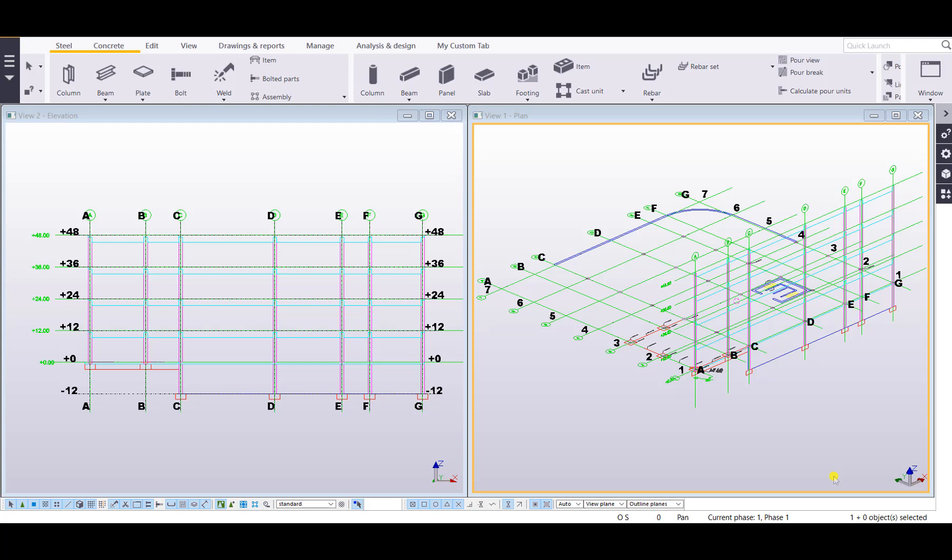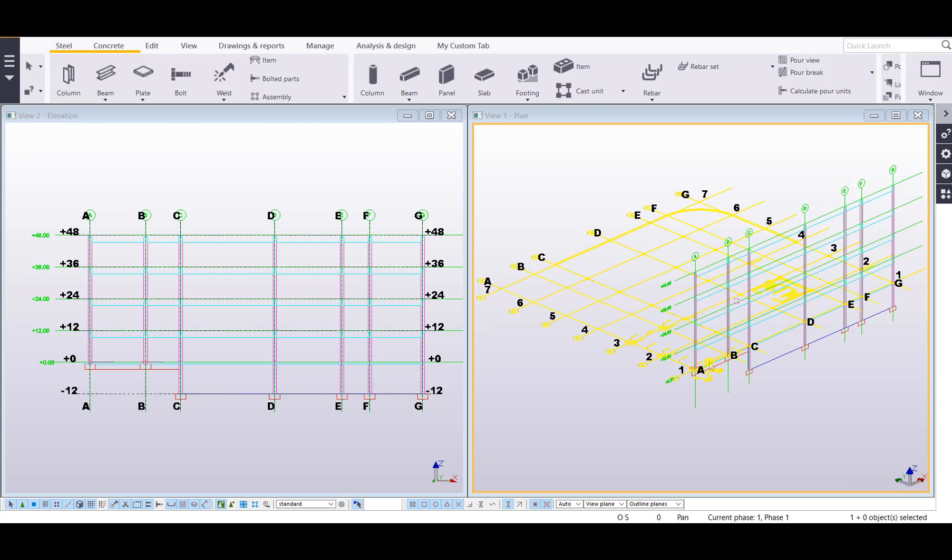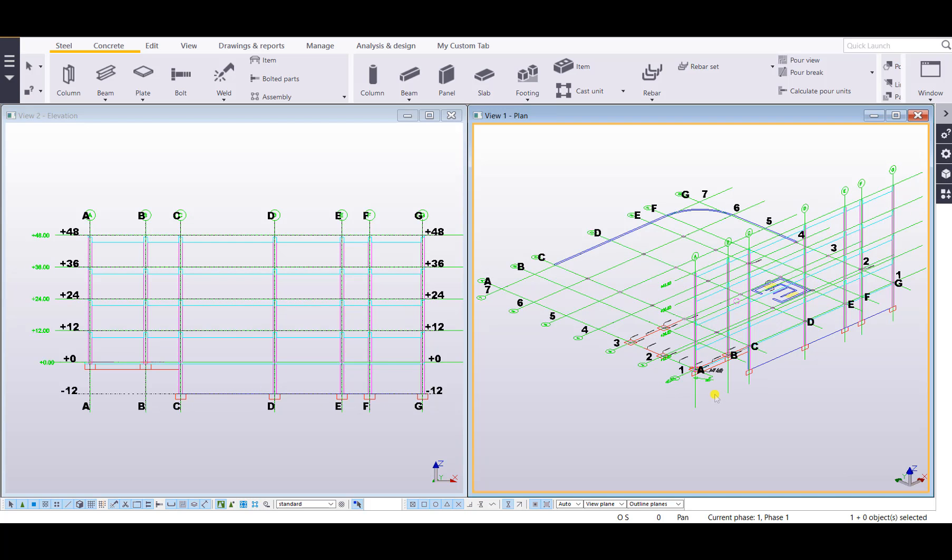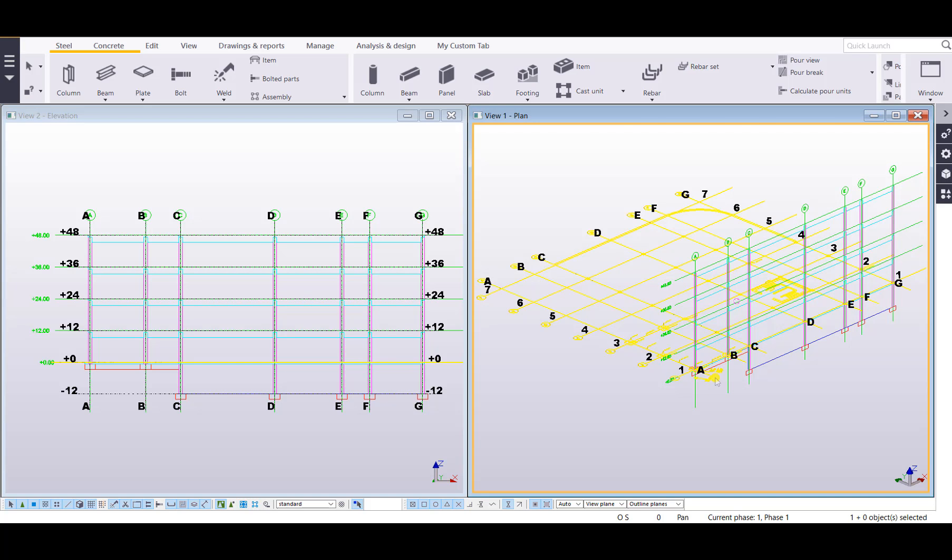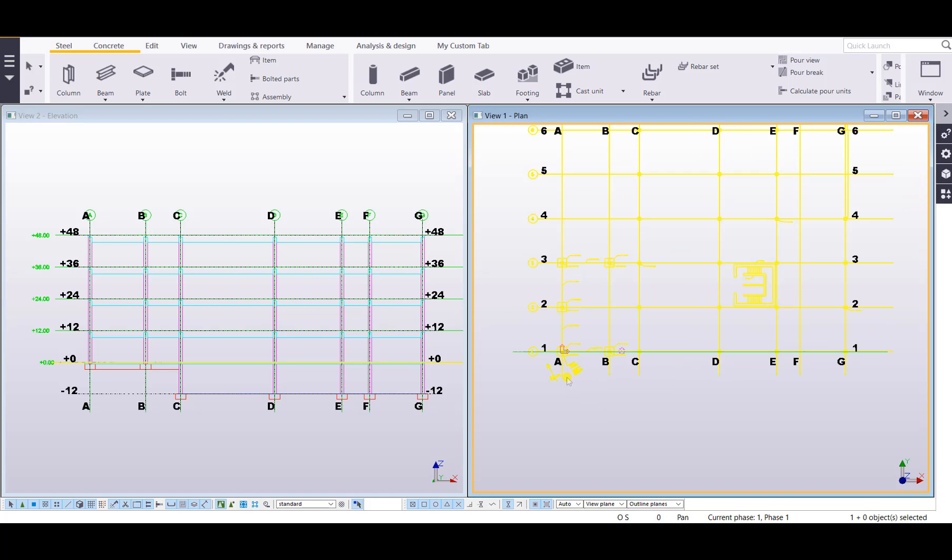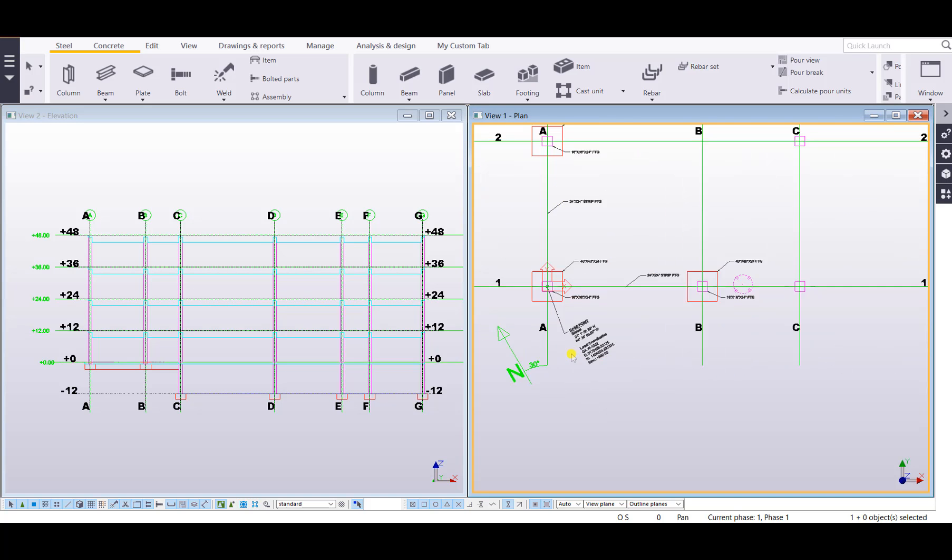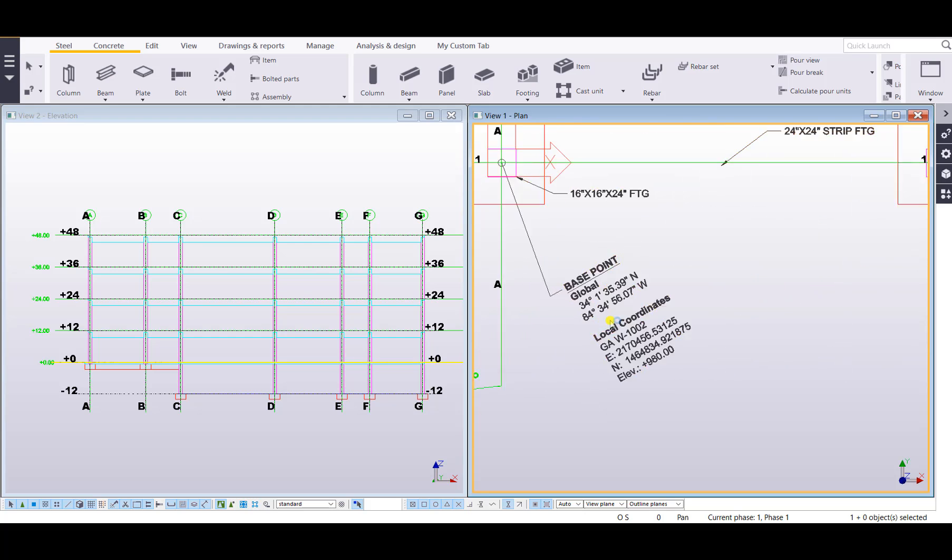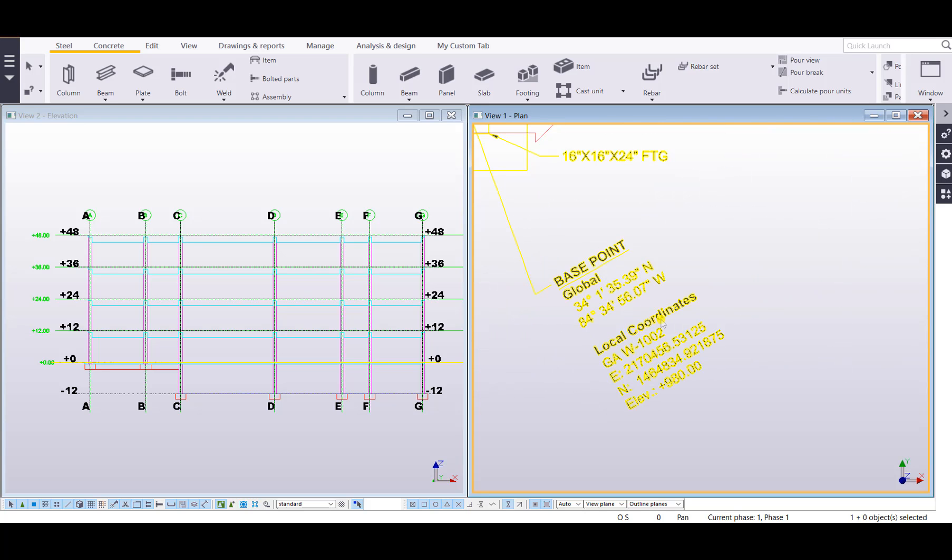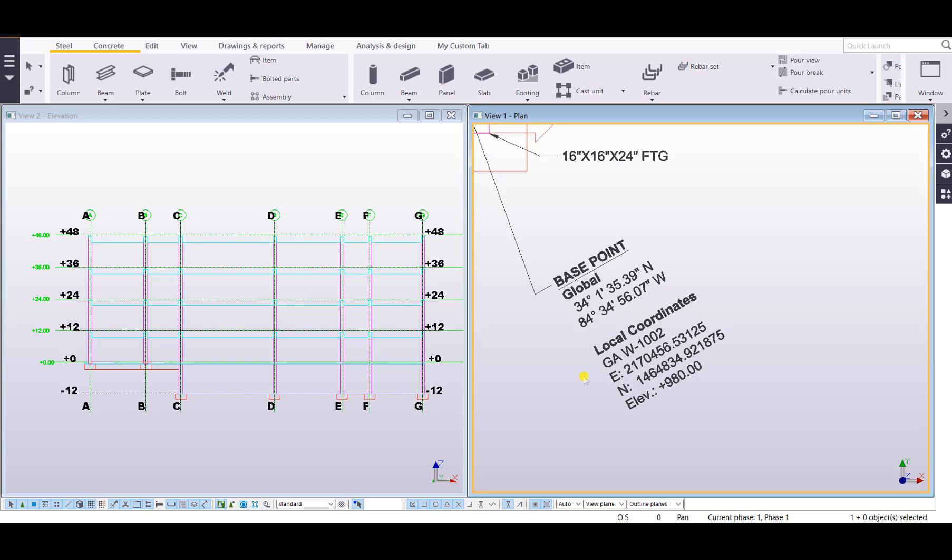Base points are important for a couple of reasons. One is that we'll be able to reposition our DWG once we bring it in based on those base points. The DWG file might have been drawn in at very large coordinates so it was accurate by its northing and easting position. This one was drawn in with the local coordinates in Georgia with this easting and northern value.